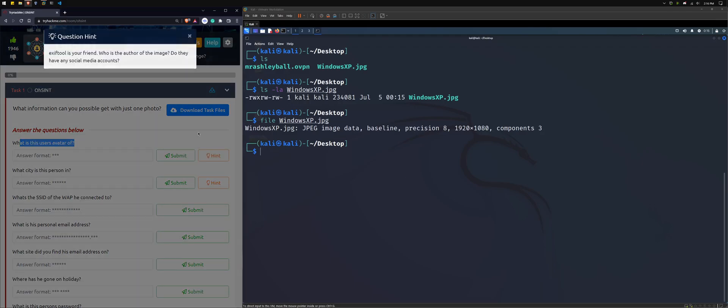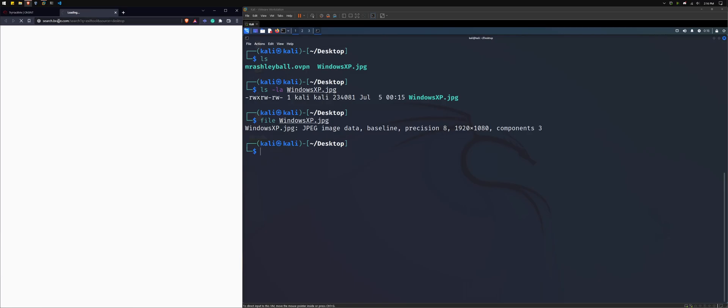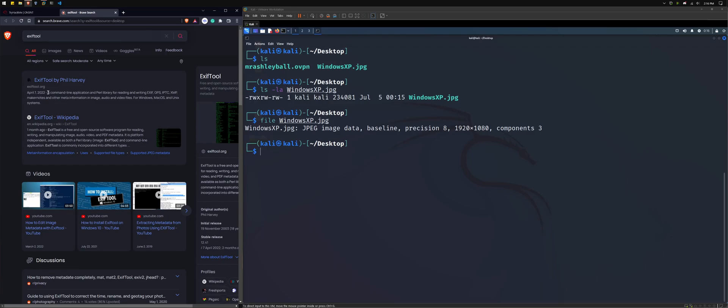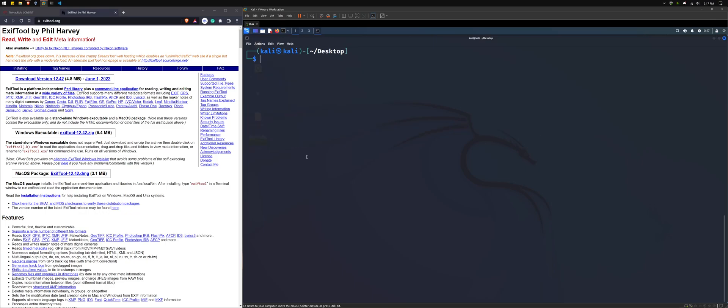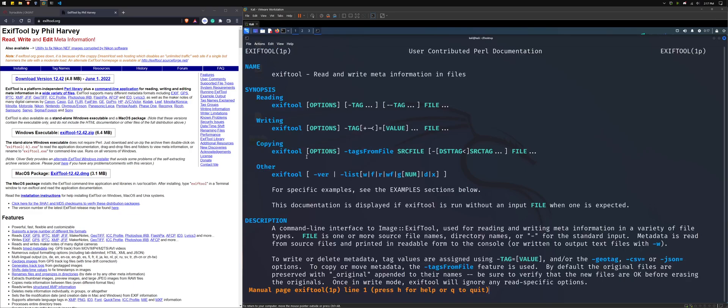So the hint here is EXIF tool. So when we look up EXIF tool, we can find that this is a pretty popular command line application, Perl library for metadata. So I'm not an expert in this, but I know when we take photos that there is more data behind the photo than just the photo itself, the pixels and whatnot.